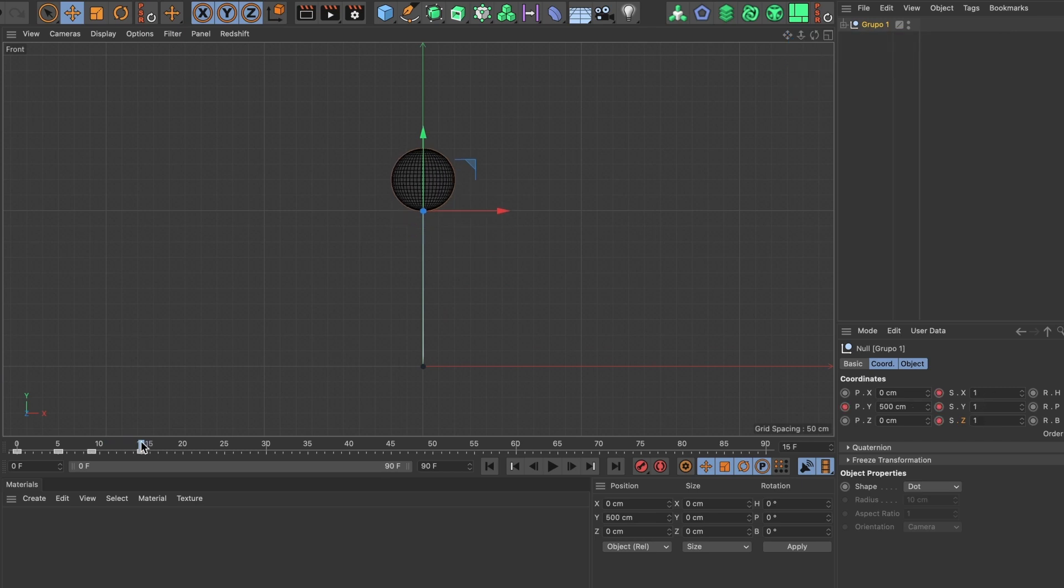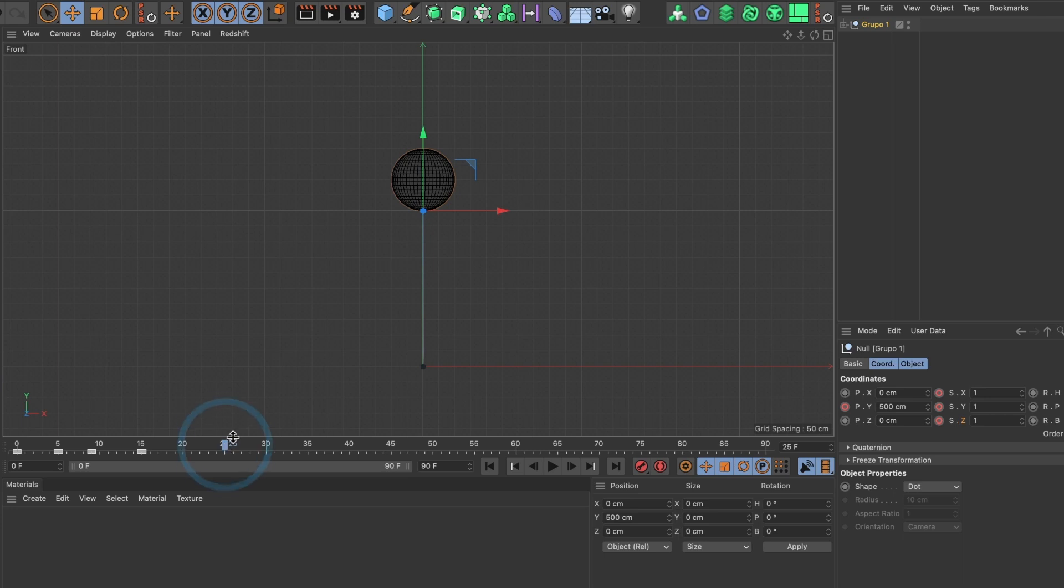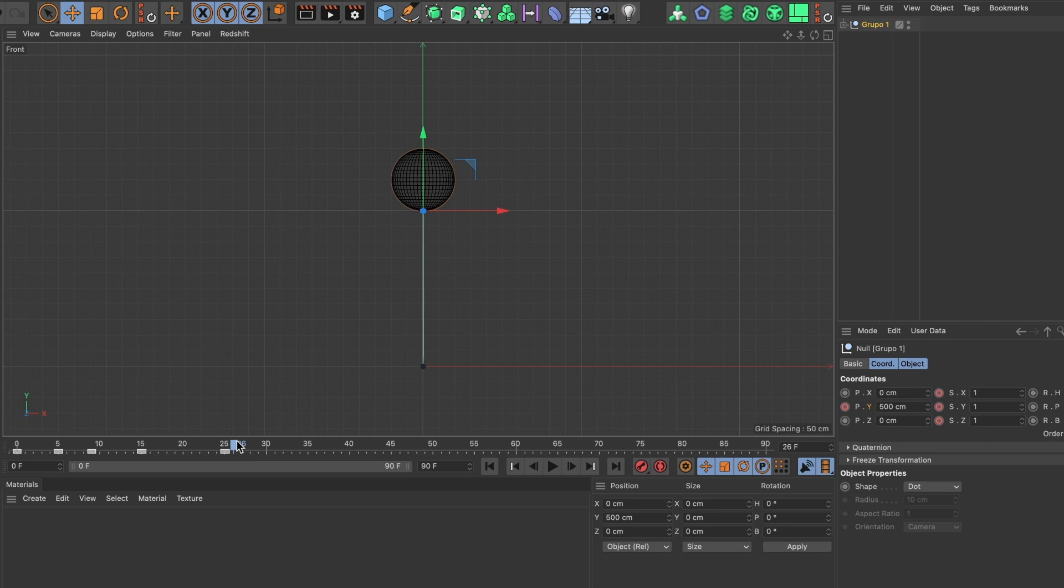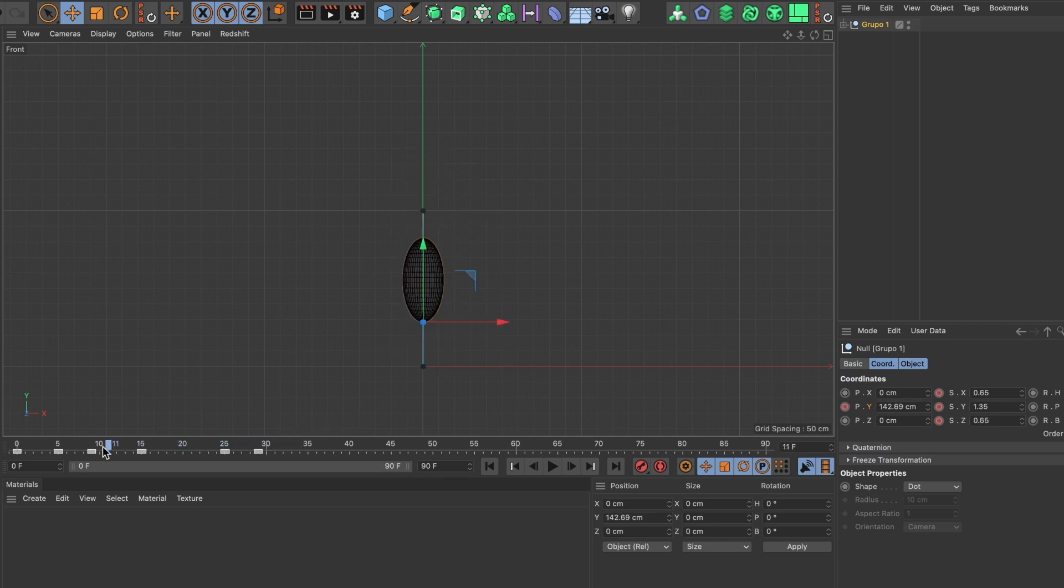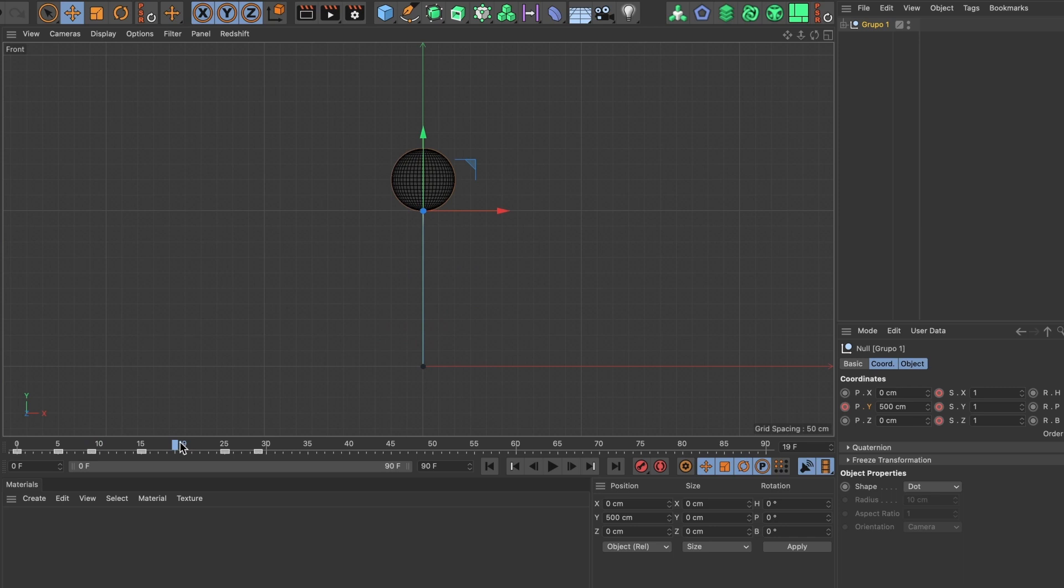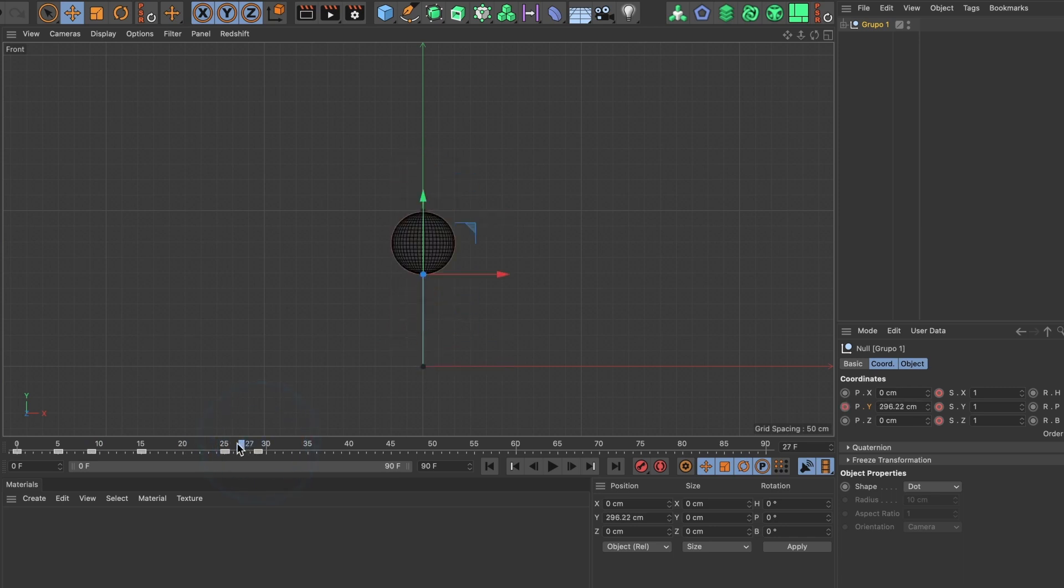This is looking great. I will move 10 frames forward. These 10 frames is where I want the sphere to stay afloat before it drops down. I will add a keyframe to the position Y value. Perfect. I will move four frames forward. This will be where the sphere falls and touches the ground. I will position the sphere to the ground and add another keyframe. This is looking good.